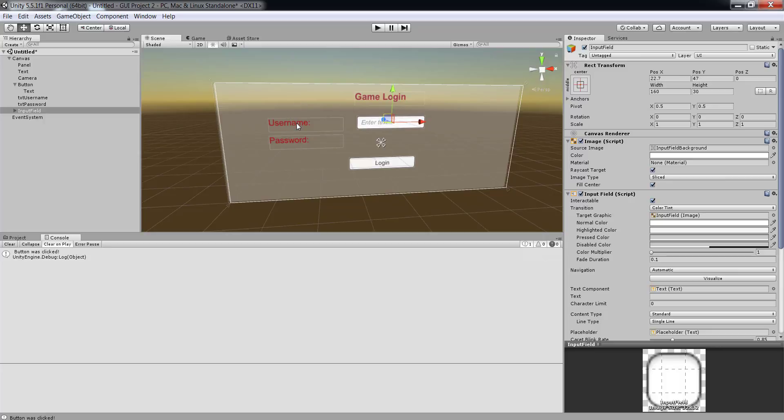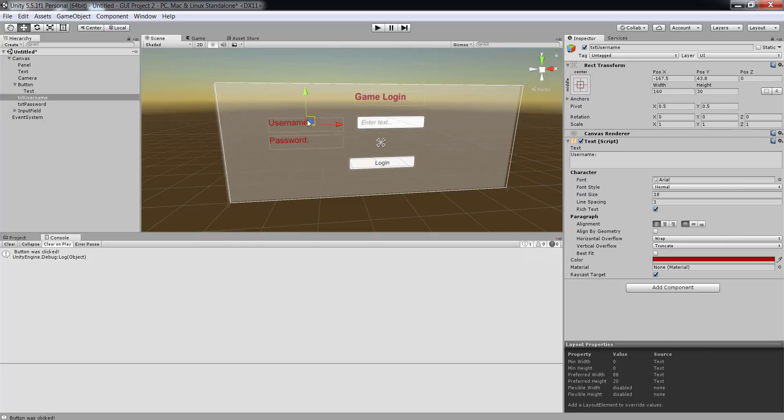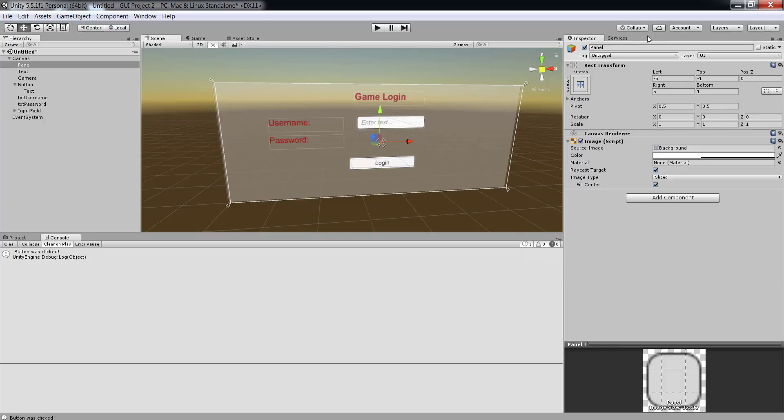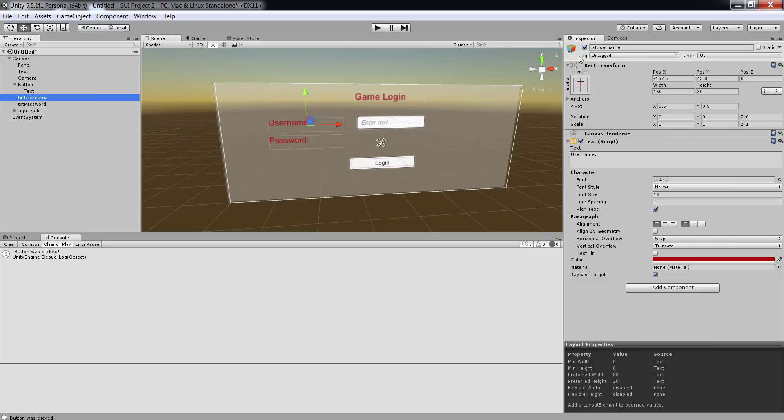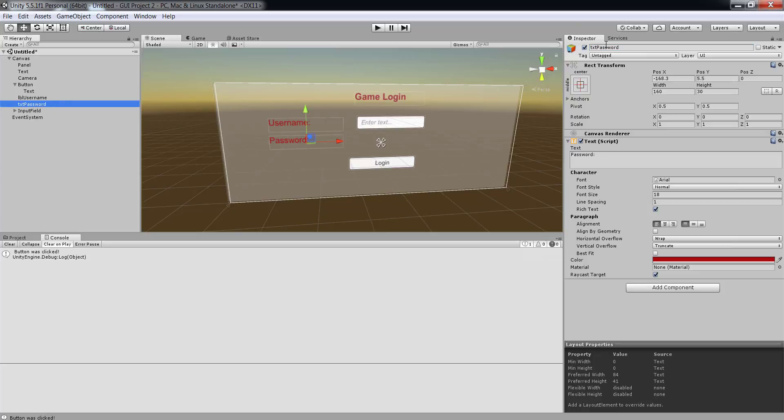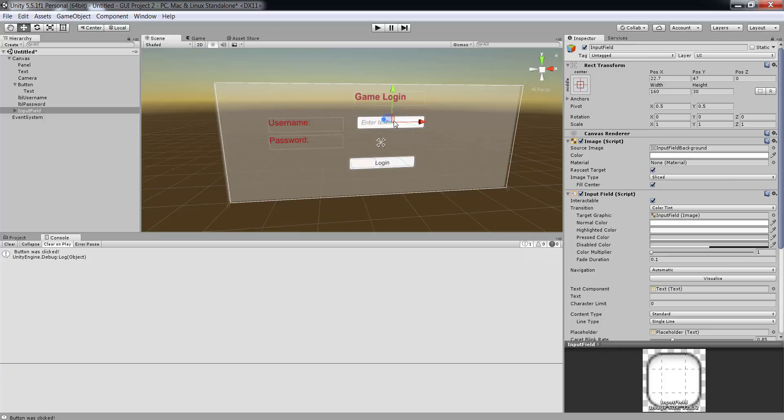Now let me rename those text items that I have. I can click on txt username and let me actually call it LBL username, because these are actually used for labels. As soon as I rename them they will be renamed inside my hierarchy. Similarly the second one, I am going to call this one LBL password. So this is my text box which is actually called input field here. I click on it and let me call it txt username.